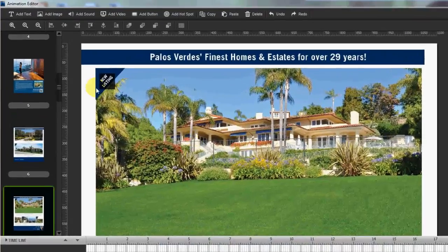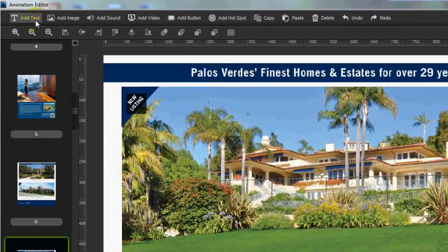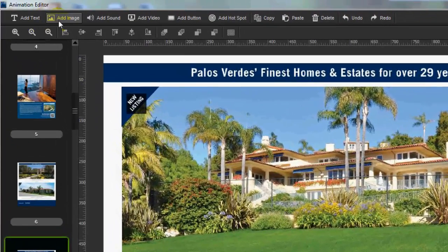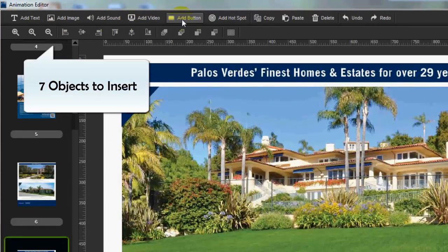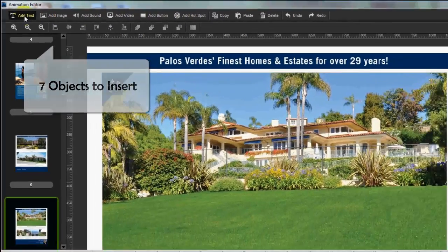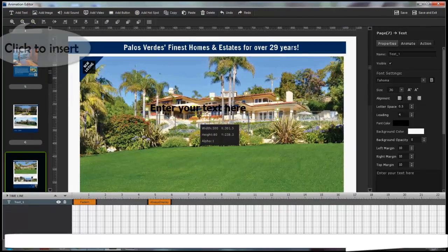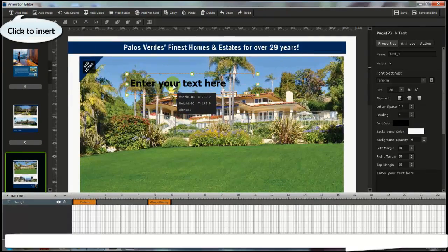There are six objects you can insert: text, image, sound, video, button, and hotspot. Then select a button and it will show on FlipHTML quickly. That is part one.